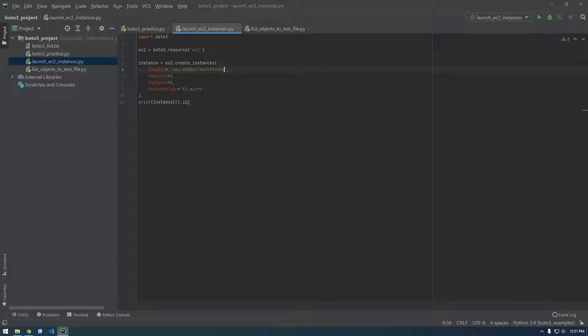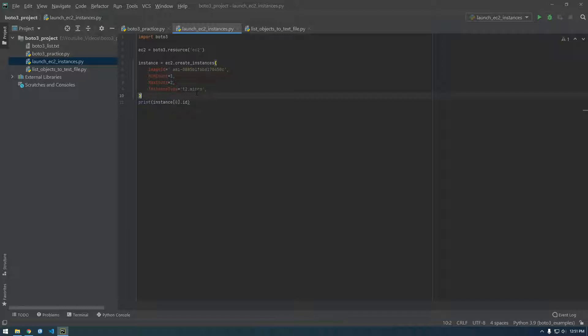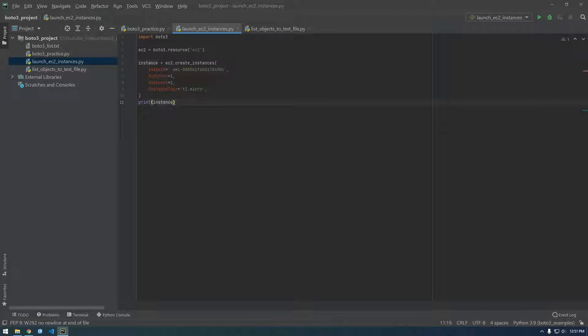Min count one, max count, that's just how many instances are going to be launched. So if I change this to two it's going to launch two of these. Instance type is pretty self-explanatory, that's just the type of instance. I'm sticking with t2 micros because those are small and cheap and free tier eligible. So then instead of printing instance ID, I'm just going to print the whole instance since we're launching two. I want to see everything that's getting launched.